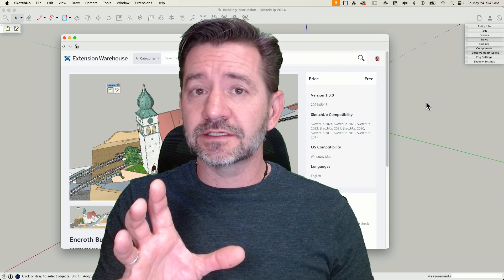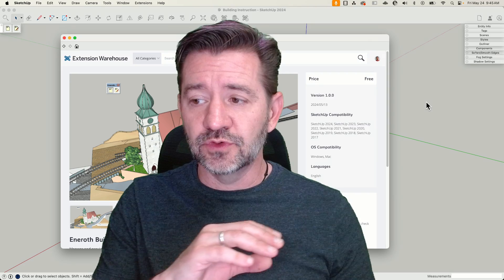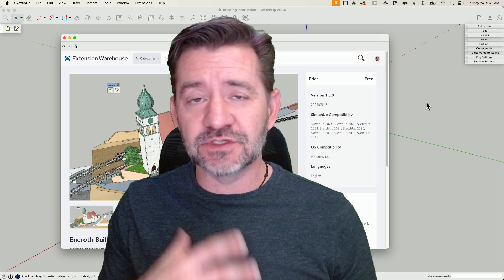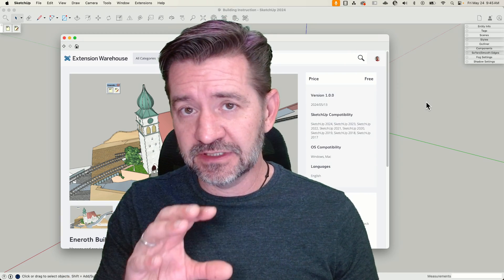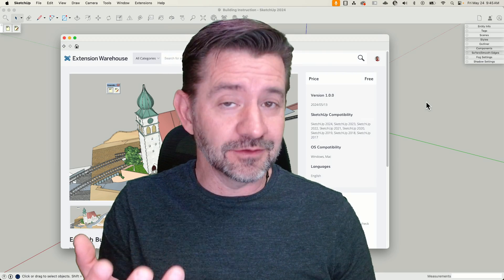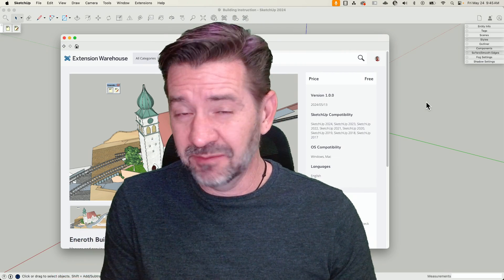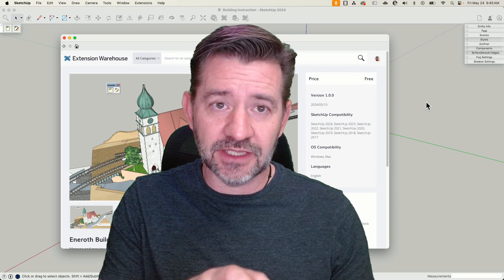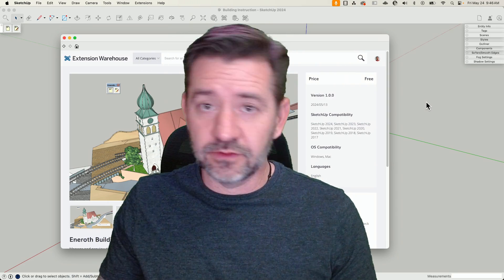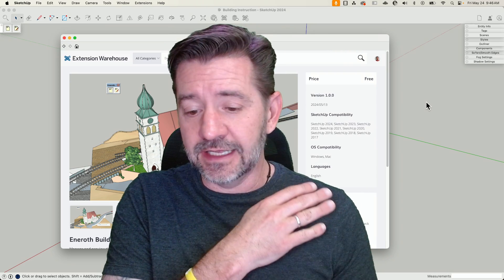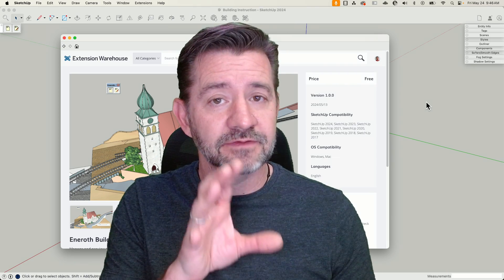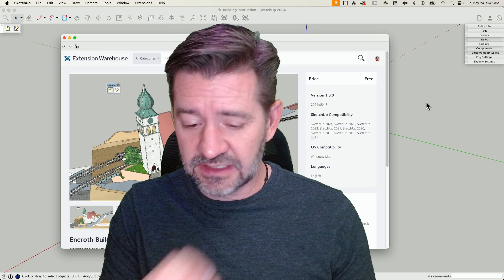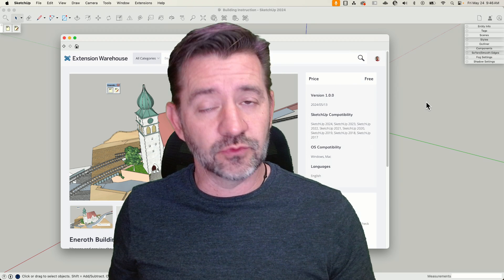Building Instructions is a great little extension that allows you to show steps — whatever those steps may be — using your SketchUp model. All you got to do is break your model down into individual groups that you can then set on a timeline and run forward or backwards. It is very simple to use, like a lot of Ennerot's extensions — very simple UI, easy to click through, easy to use. We'll take a look at it right now.